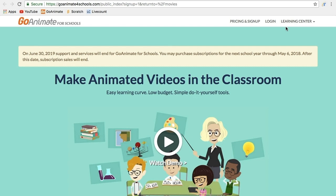So I don't know if, because GoAnimate for Schools is going to end pretty soon, I think this is done for now.